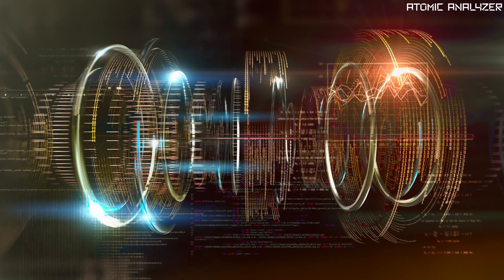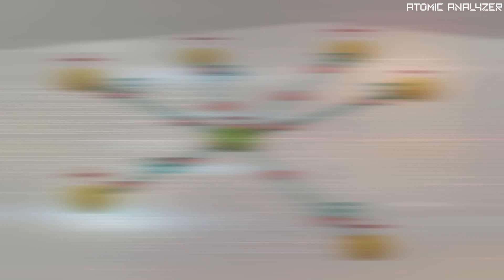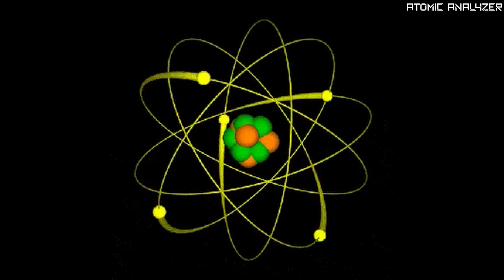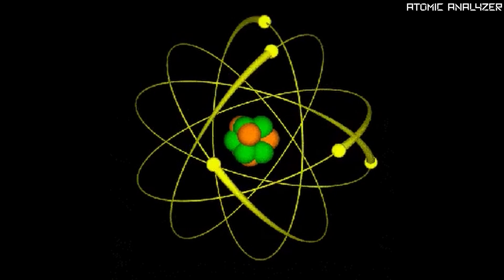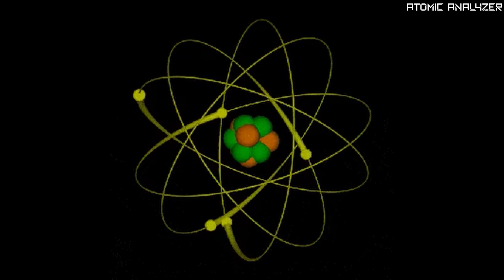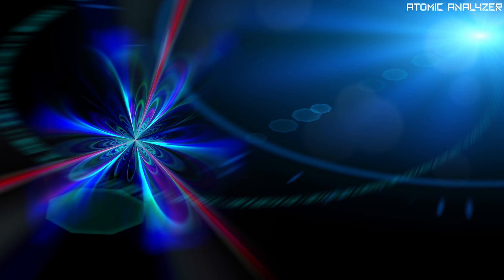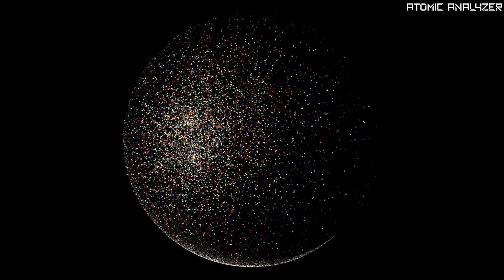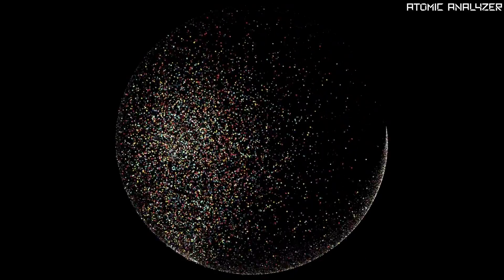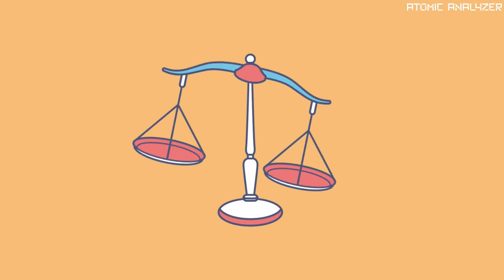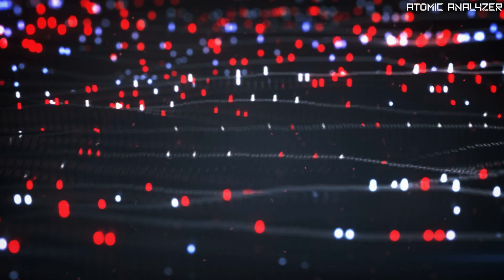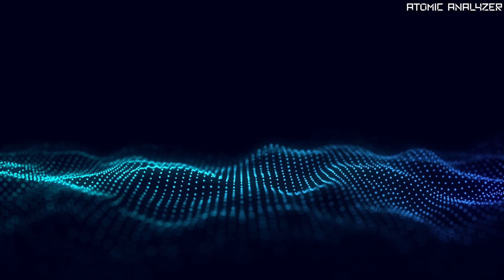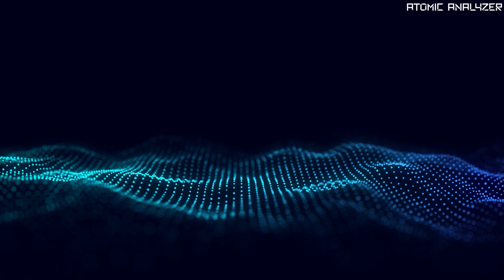One of the key concepts in quantum mechanics is superposition. Imagine you have an electron, a tiny particle with a negative charge. In the quantum world that electron can exist in multiple states all at once. It's like a magical balancing act where it can be in different places or have different properties simultaneously.